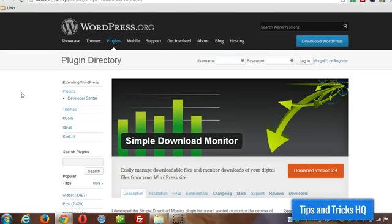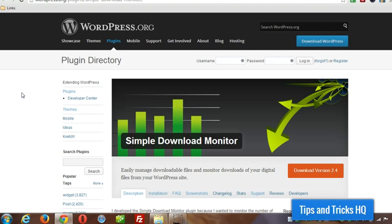Hey everyone, Keith Locke here filming this video from the mountains of Ecuador for Tips and Tricks HQ. In this video I want to explain how to download, set up and use the simple download monitor plugin. This plugin will allow you to put some downloads on your website and get some stats for those downloads.